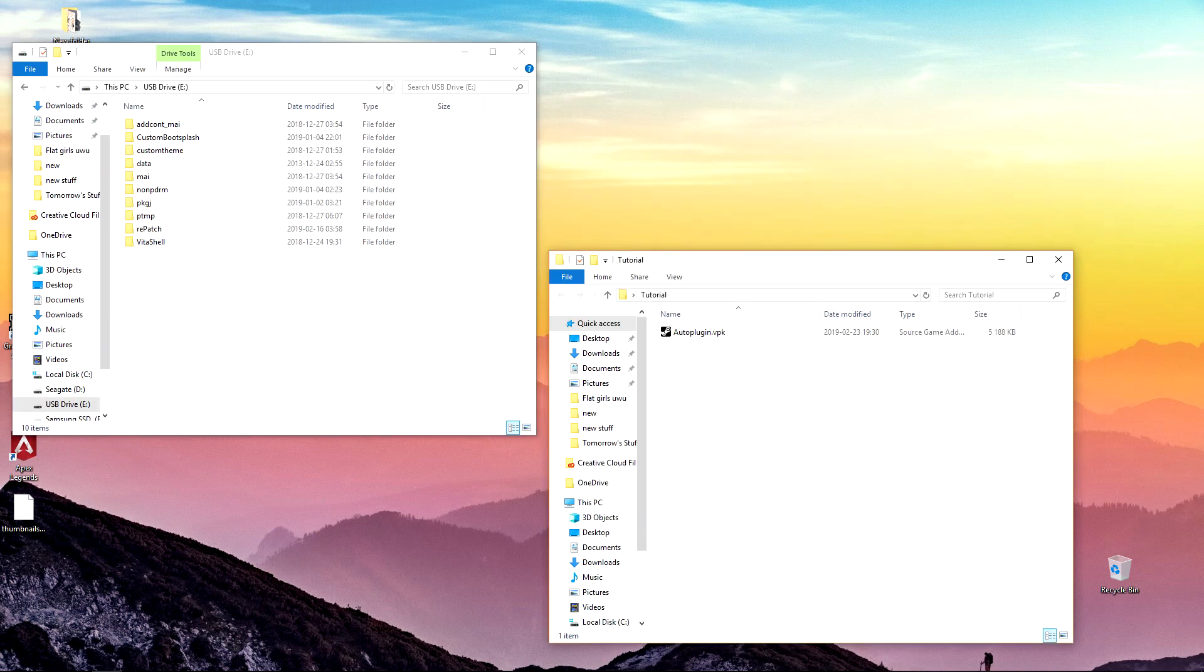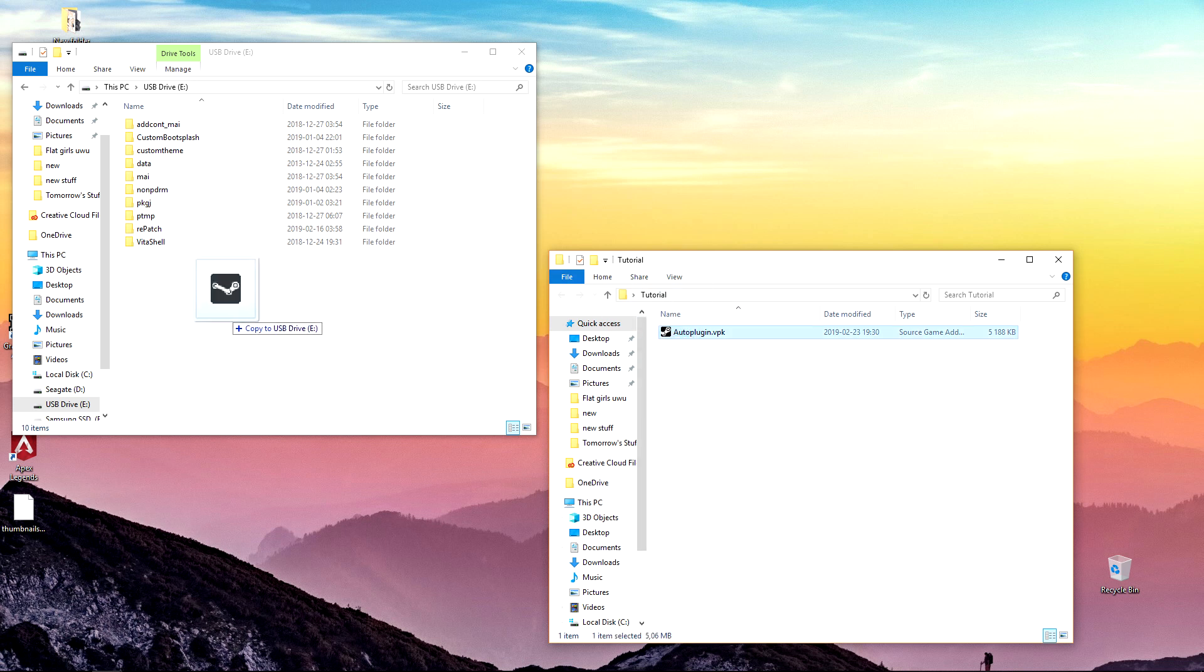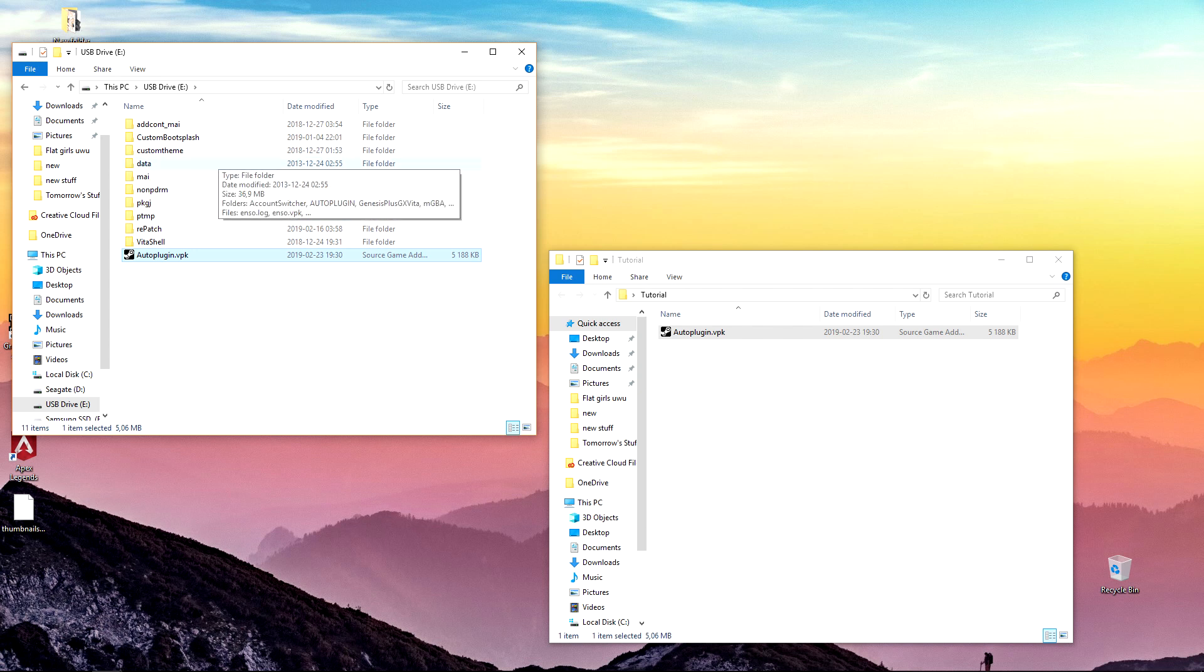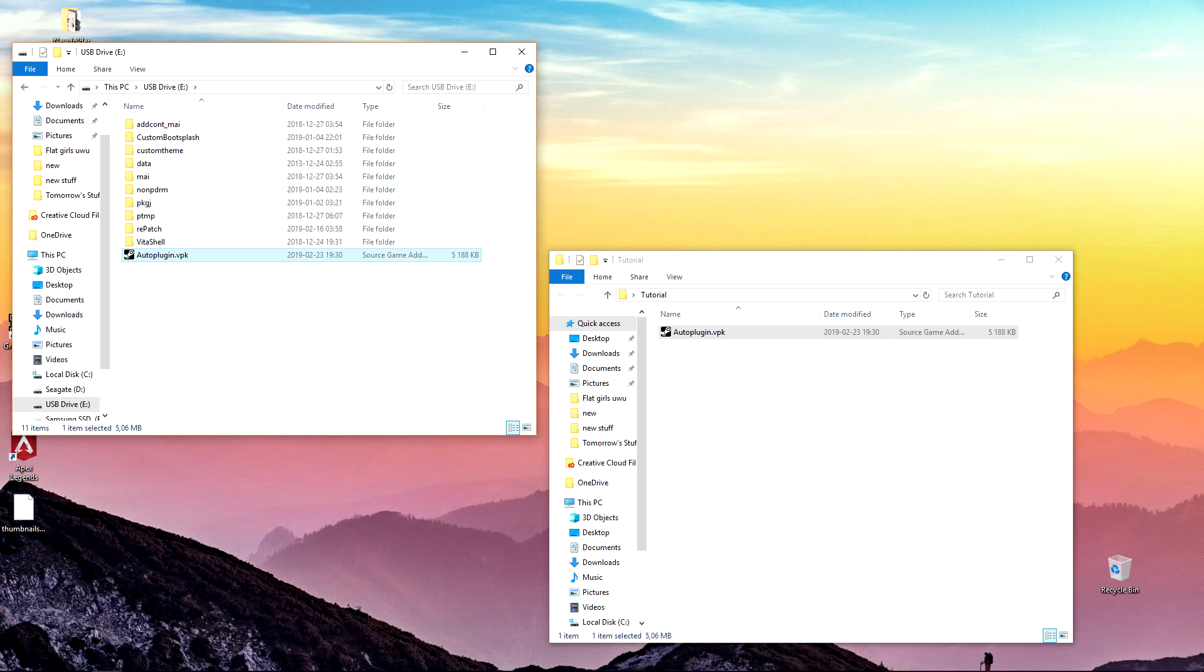Once you have connected your Vita to your PC go ahead and transfer over the VPK file onto your Vita. And like I said previously I already showed how you can do all this and if you don't know then check my previous video and I will showcase there in detail how you can do this. We already have transferred over VitaPlugin onto our Vita. Now what we're gonna do is we're gonna go back to our Vita and install the app.